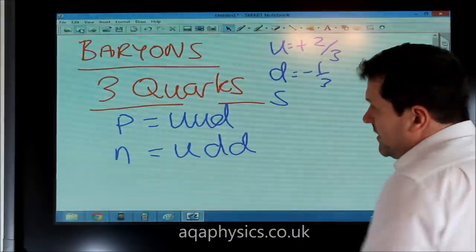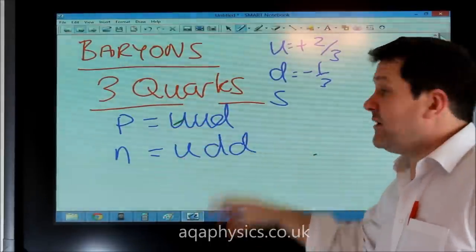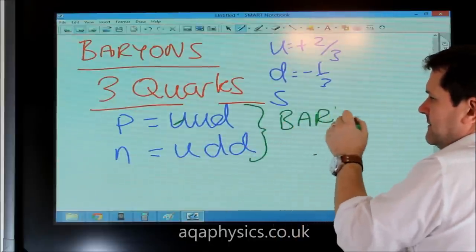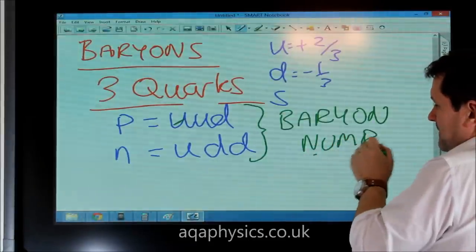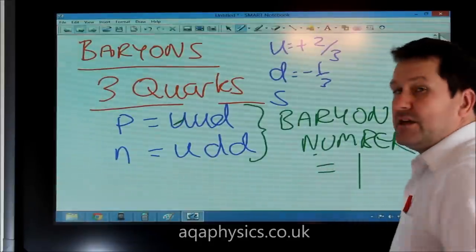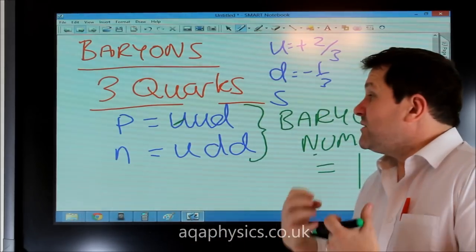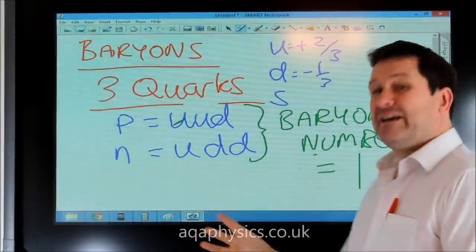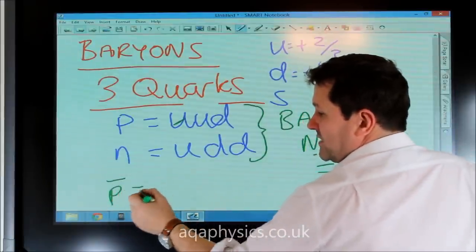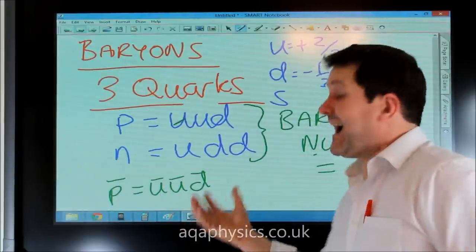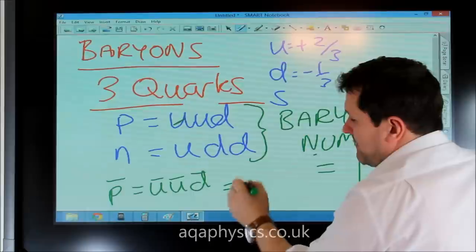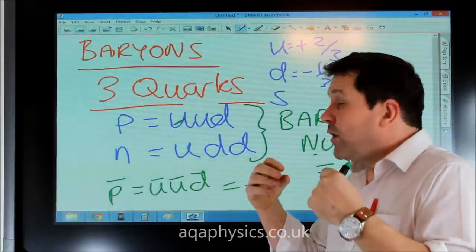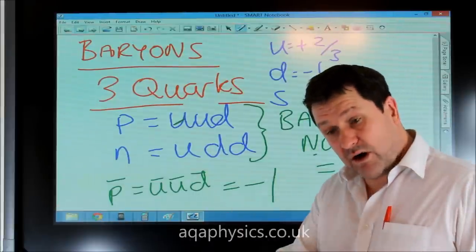These baryons are made up of three quarks — not anti-quarks, quarks. That means they've got a baryon number, and the baryon number equals one. Every baryon, not just protons and neutrons, every baryon which is made up of three quarks — as long as they are not anti-quarks — has a baryon number of one. However, for example, the anti-proton, which is anti-up, anti-up, anti-down — made up of three anti-quarks — must have a baryon number equal to minus one, because it's an anti-baryon. All baryons have three quarks or three anti-quarks, never a mixture.